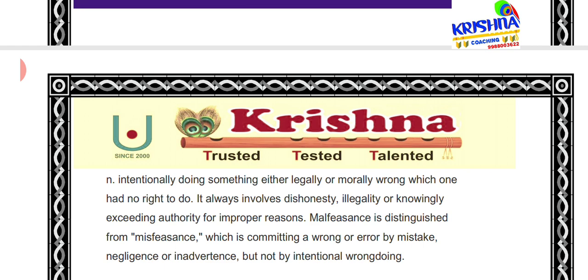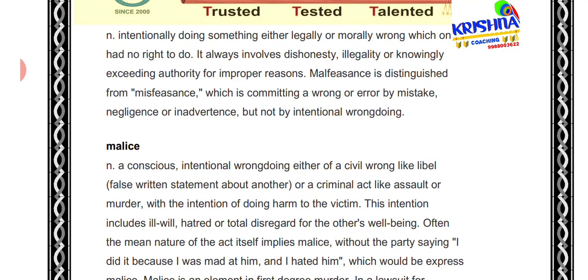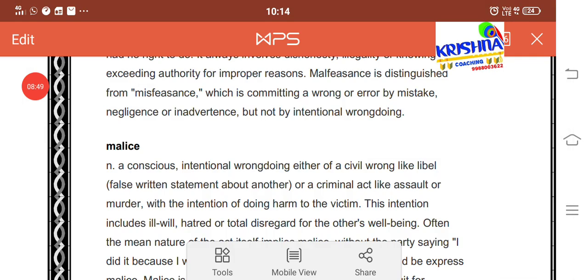Malfeasance means intentionally doing something either legally or morally wrong — something dishonest, something you know you should not do. Malfeasance is different from misfeasance. Misfeasance is when you accidentally do something wrong. Malfeasance is intentionally doing the wrong act.